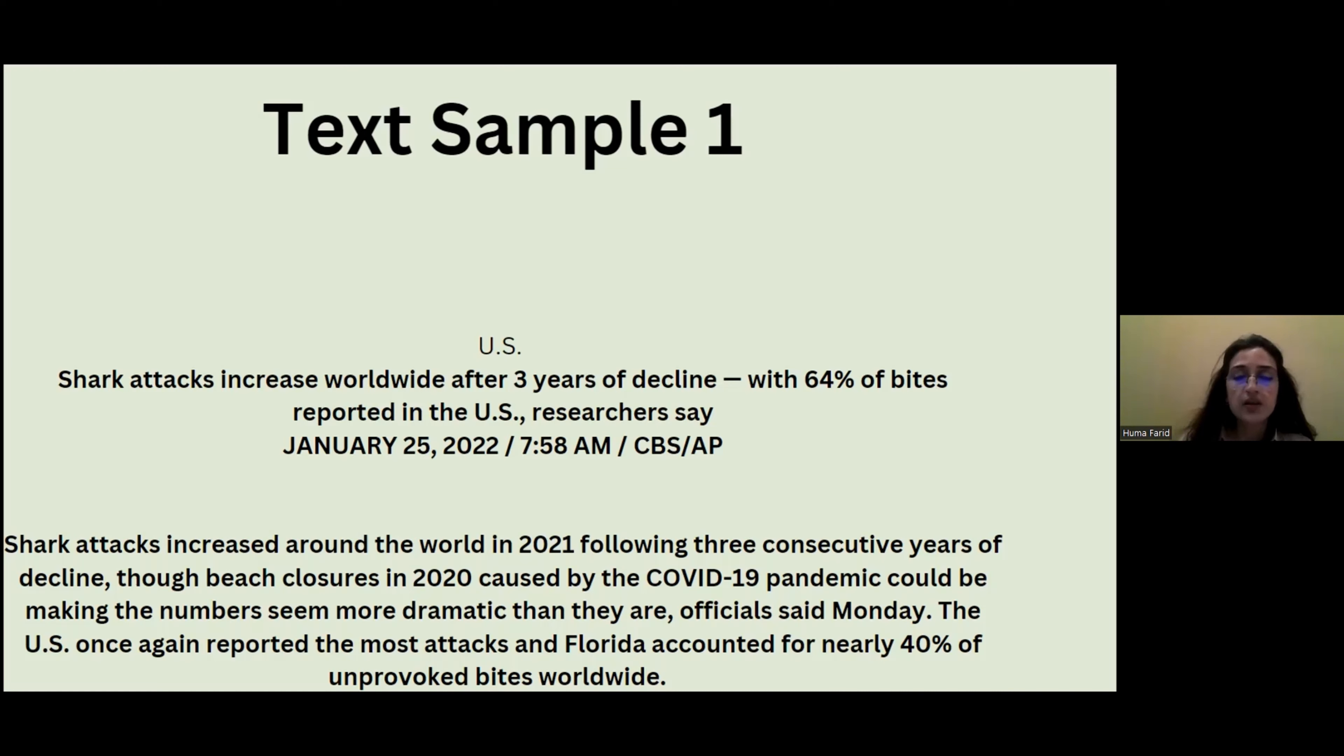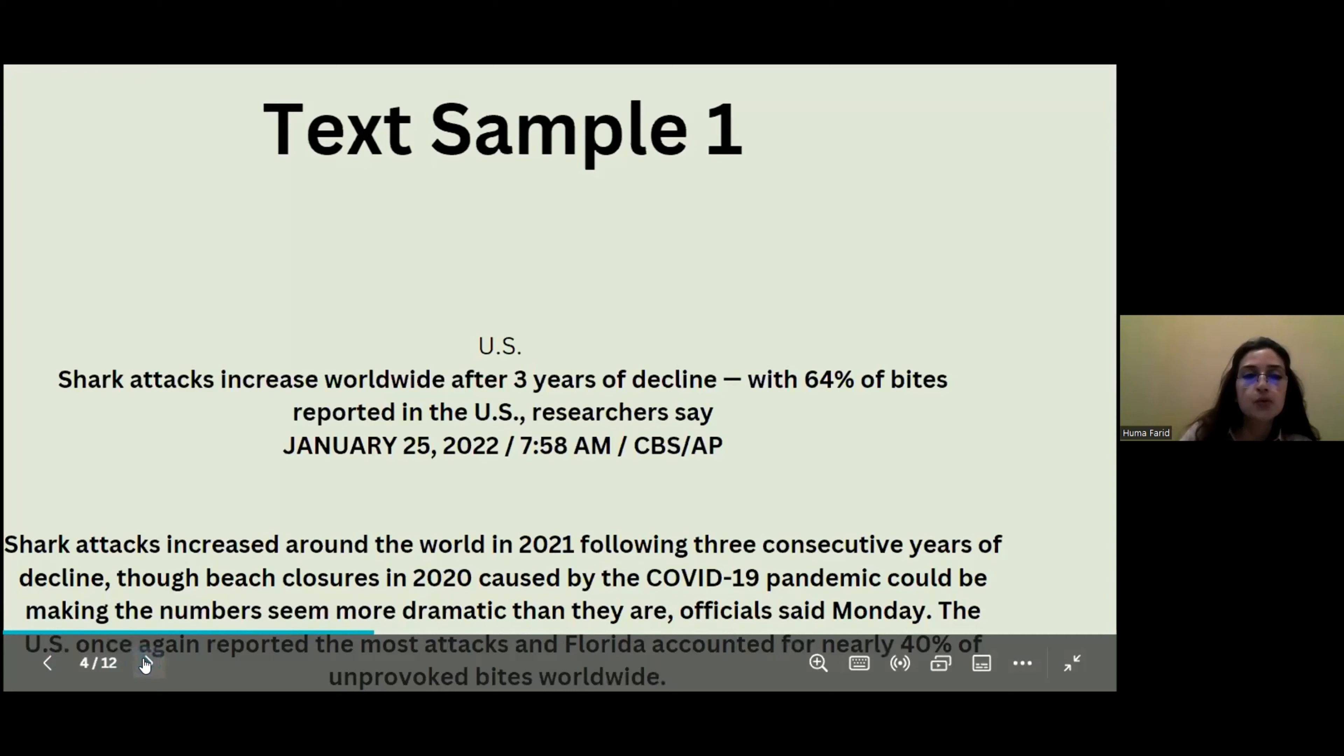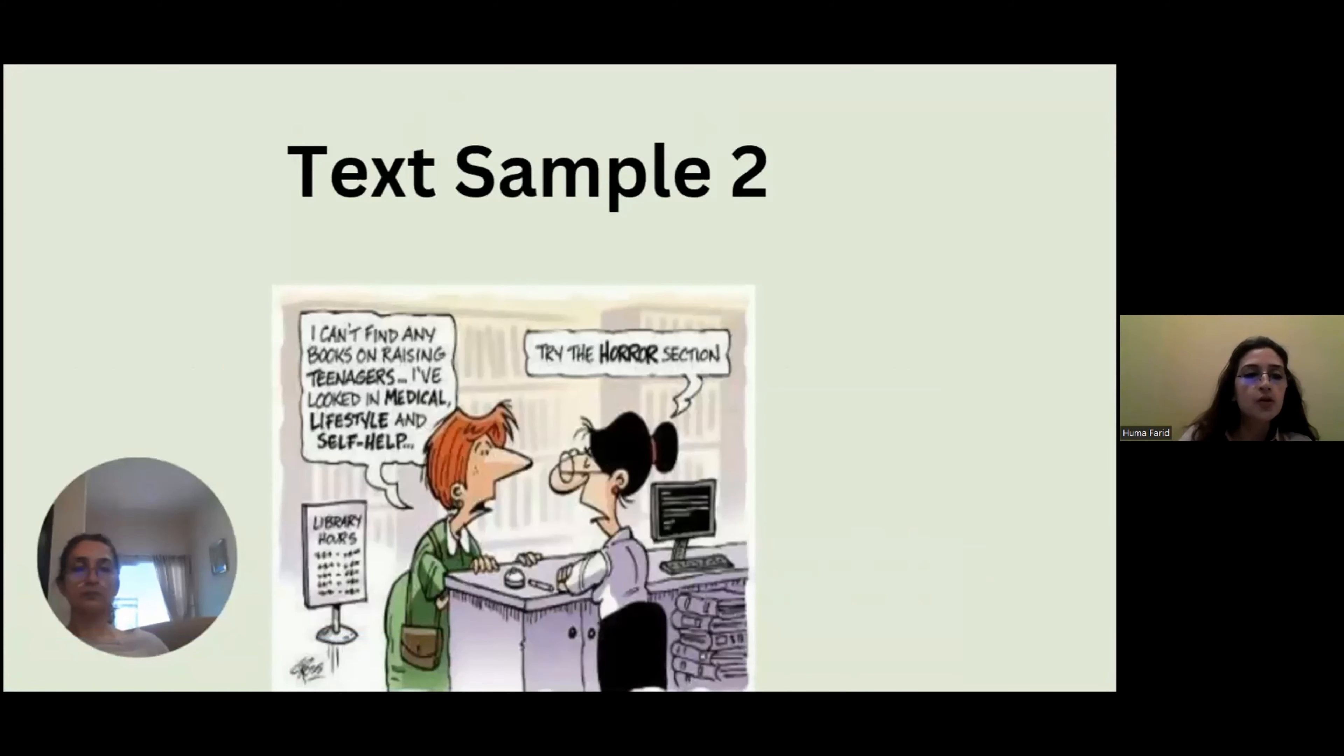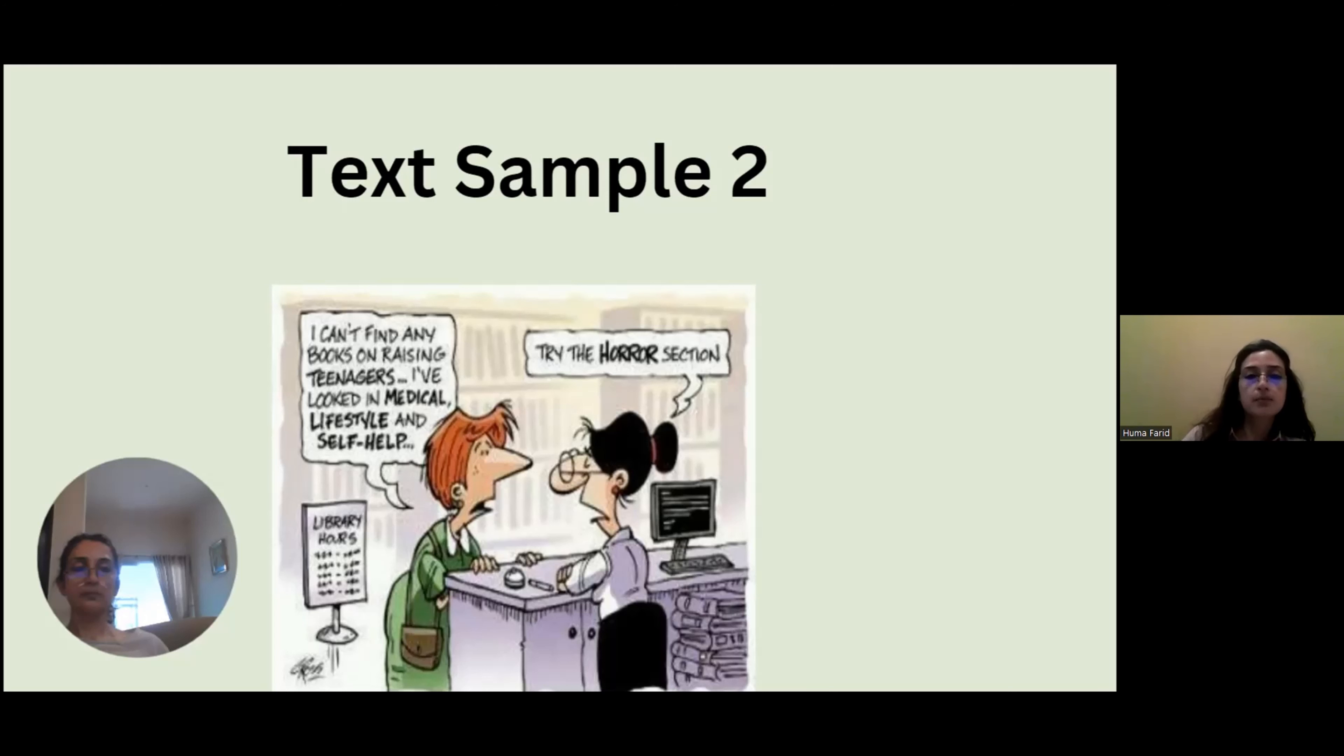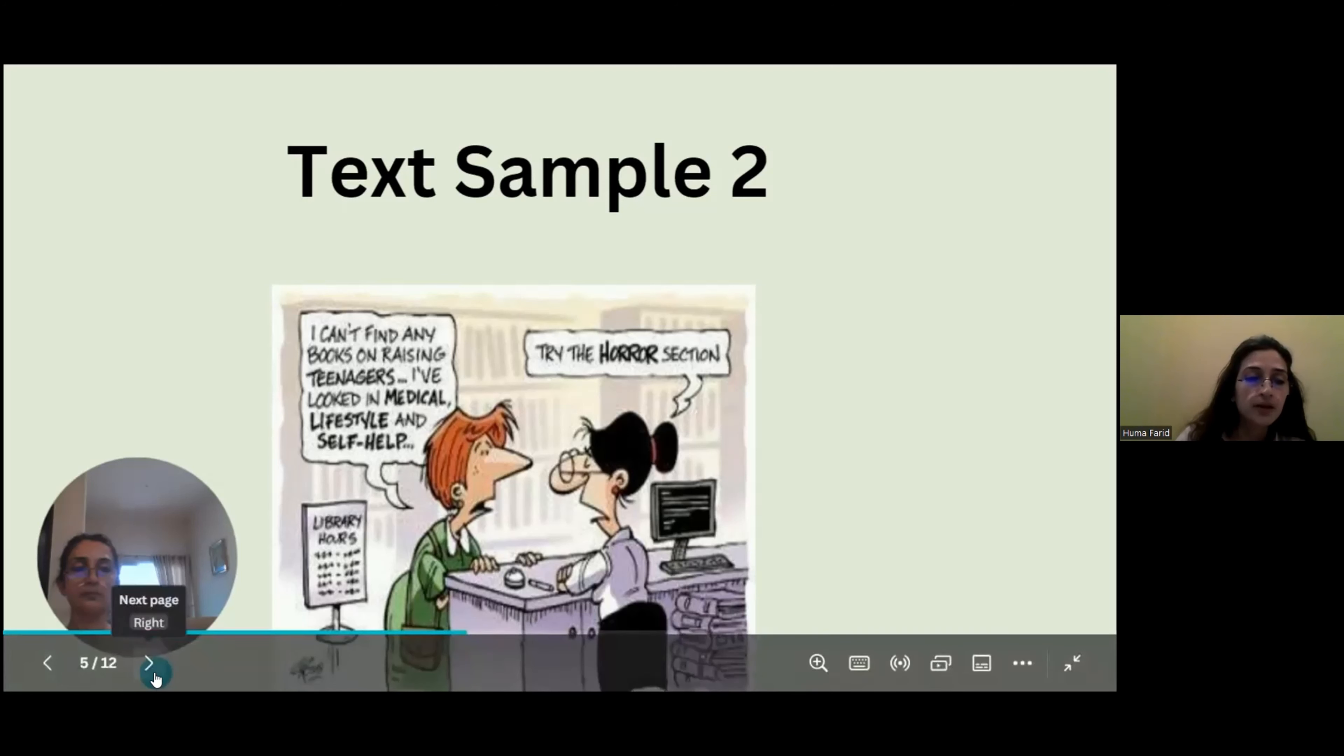Now keep in mind when you're reading it, you'll see this is all dry facts, right? So let's move on to the next. Now this one is my special favorite. Please ignore that picture over there and let's focus on this. Like, 'I can't find any books on raising teenagers. I've looked in medical, lifestyle, and self-help.' 'So try the horror section.'